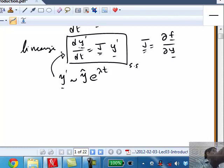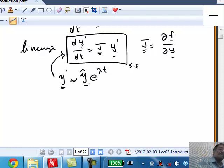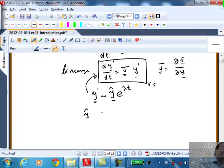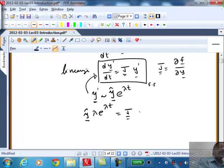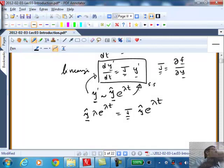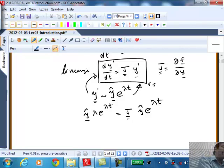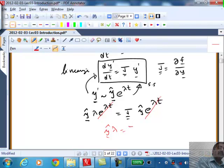For an n-dimensional case: if you take this proposed solution and plug it into the equation, y-hat is a constant vector. When you take the derivative, you get lambda times e to the power lambda t on the left-hand side. On the right-hand side, J is a matrix, and you substitute again for y', giving J times y-hat times e to the power lambda t. The e to the power lambda t cancels on both sides, leaving y-hat lambda equals J y-hat — this is what we call the eigenvalue problem.